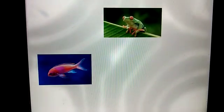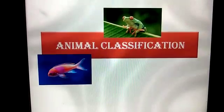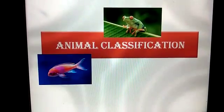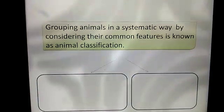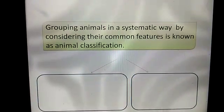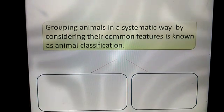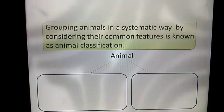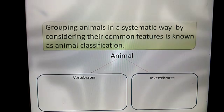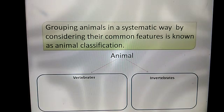Animals are divided into many groups. The second unit of graded science is animal classification. Grouping animals in a systematic way by considering their common features is known as animal classification. Animals are divided into two groups named vertebrates and invertebrates. Vertebrates are animals which have a backbone, and invertebrates are animals which do not have a backbone.